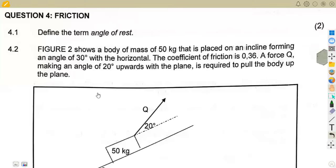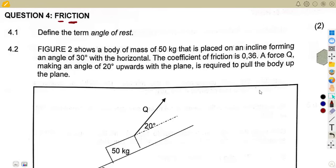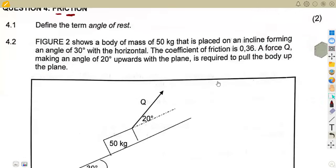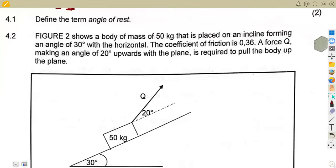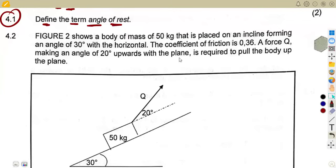Hello guys, welcome back to Maths Zone African Motives. We are still on Engineering Science N3, and this is a friction question from the November 2023 exam paper. We just want to check the questions on friction. The first question, 4.1, asks us to define the term 'angle of rest.'